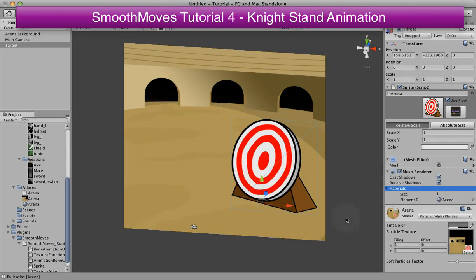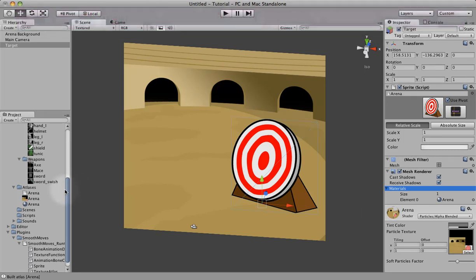In this tutorial, we're actually going to create an animation for our knight. To begin, we need to create atlases for the knight and his weapons.